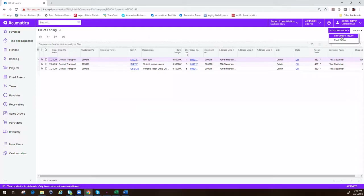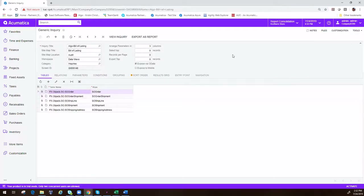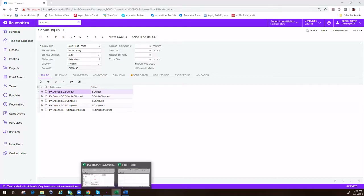One thing I do need to mention here is that when we create this generic inquiry, we need to check this box here that says 'Exposed via OData.' This is going to allow Excel to go in and gather this information for us.